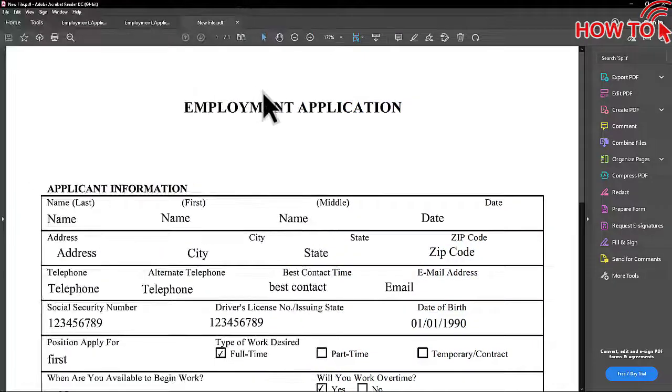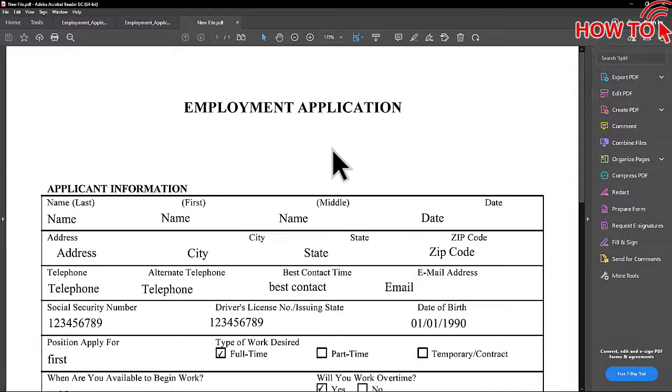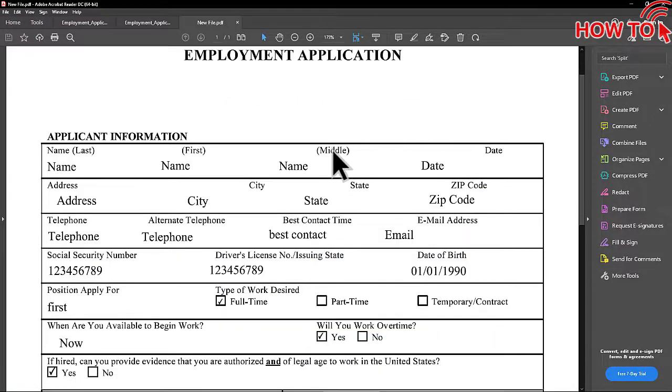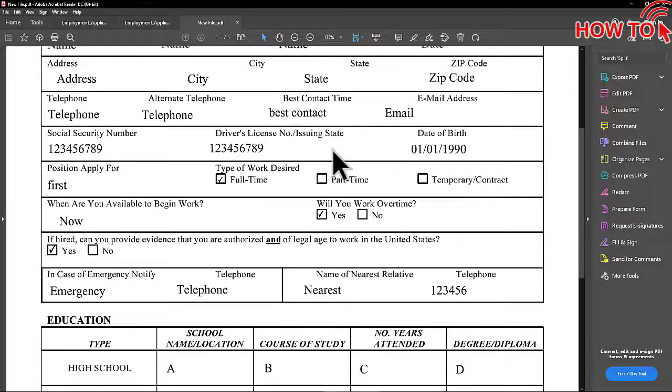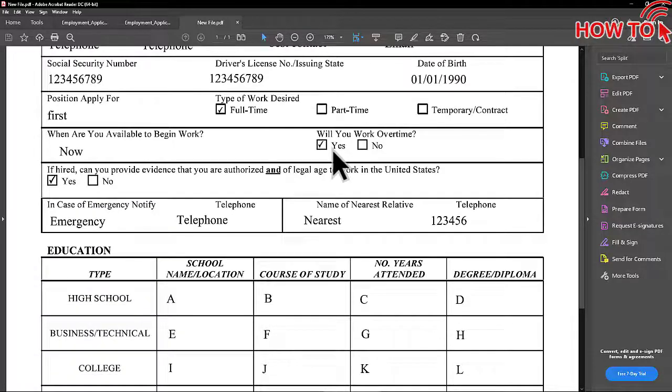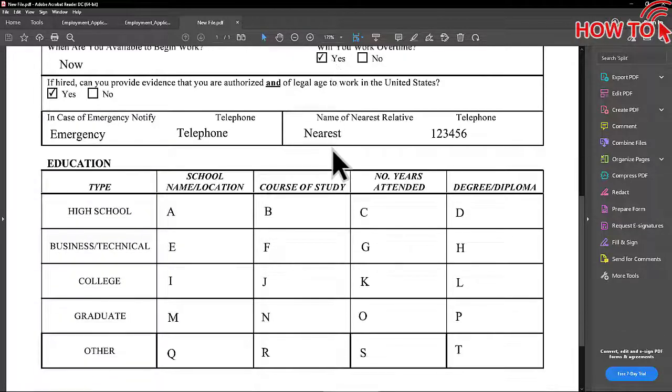Now, we have the new file with all the text we entered. If you find my videos useful, please subscribe to the channel. Thank you.